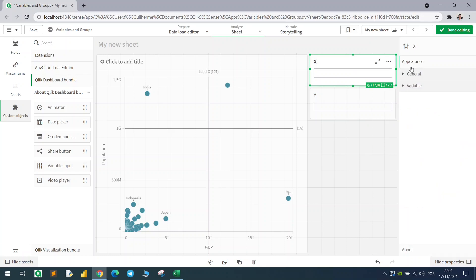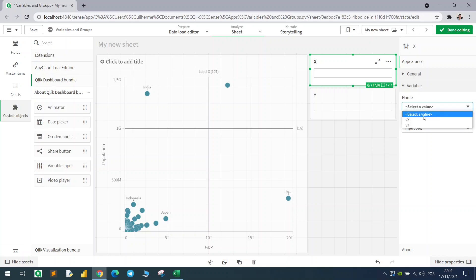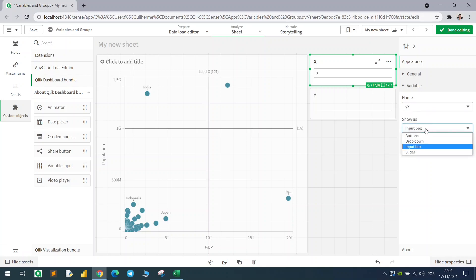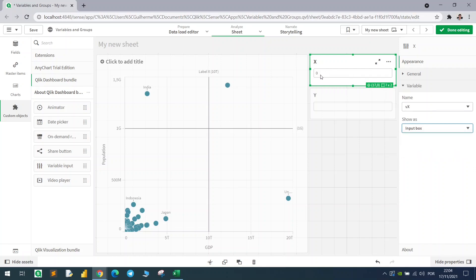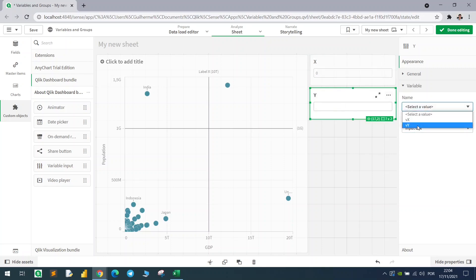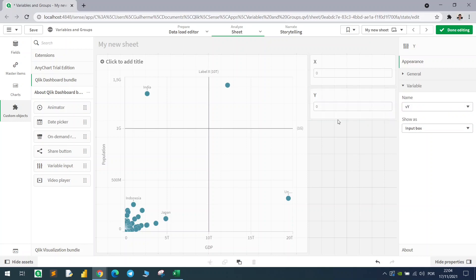We'll add the X value and the Y value to the variable input. In the options, we select the variable VX. This can be an input box, a slider, or a drop-down list — in this case let's use the input box. It's set to zero right now, and same configuration will apply for Y.